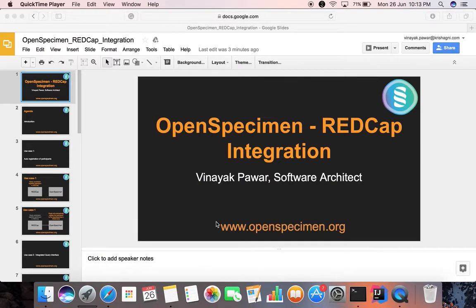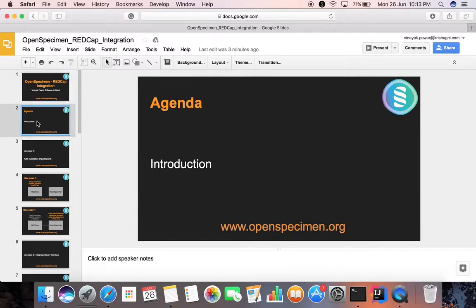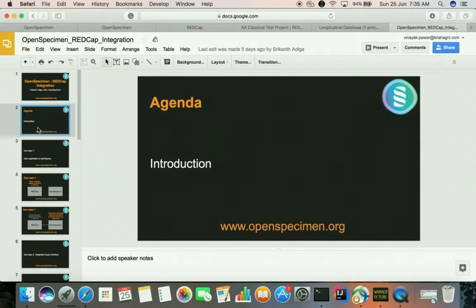Hello, my name is Vinayak. In this screencast I will be demonstrating integration between OpenSpecimen and REDCap system. This integration is achieved by using OpenSpecimen's REDCap connector plugin that is shipped as part of OpenSpecimen's Enterprise Edition. The REDCap connector plugin is responsible for fetching data from the REDCap database and creating corresponding records in OpenSpecimen database. Let's understand the workings of this plugin in the form of use cases.